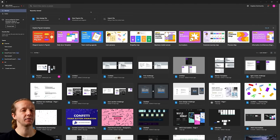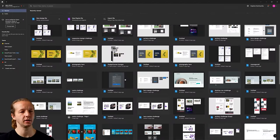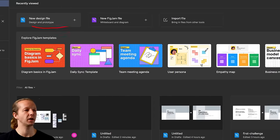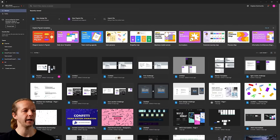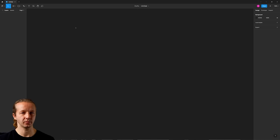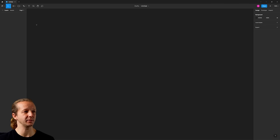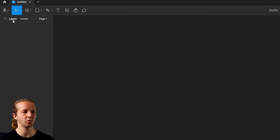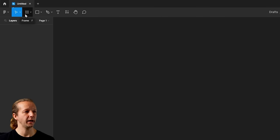Here I am in Figma. After you create an account and log in, you'll see a UI similar to this. I have a ton of projects from students whose design submissions I revise. You might have something completely empty, in which case you'll see buttons to create a new design file — so we want to click that. Now I'll briefly go over the Figma UI. It's pretty simple — not something like Adobe After Effects or Premiere. Up here we have the layers and assets panel, a toolbar, and the frame tool.